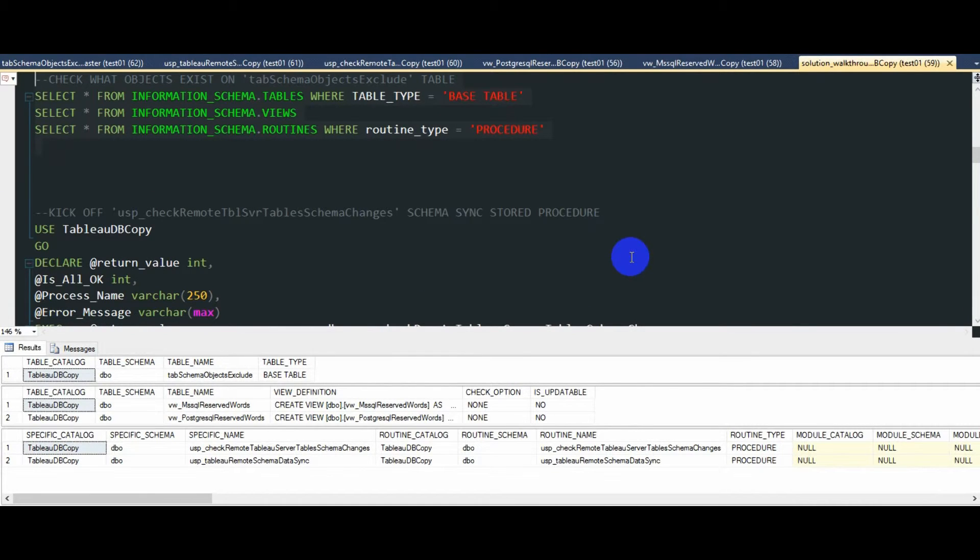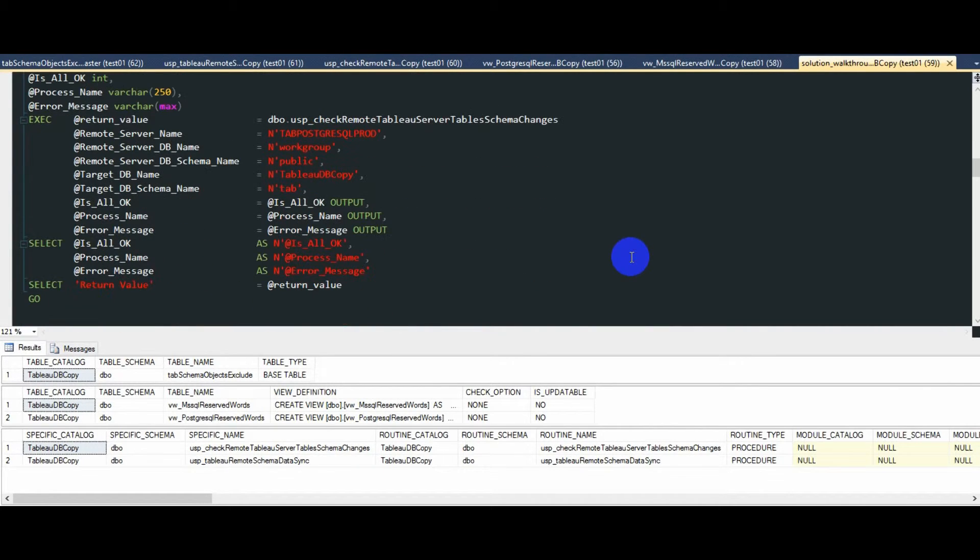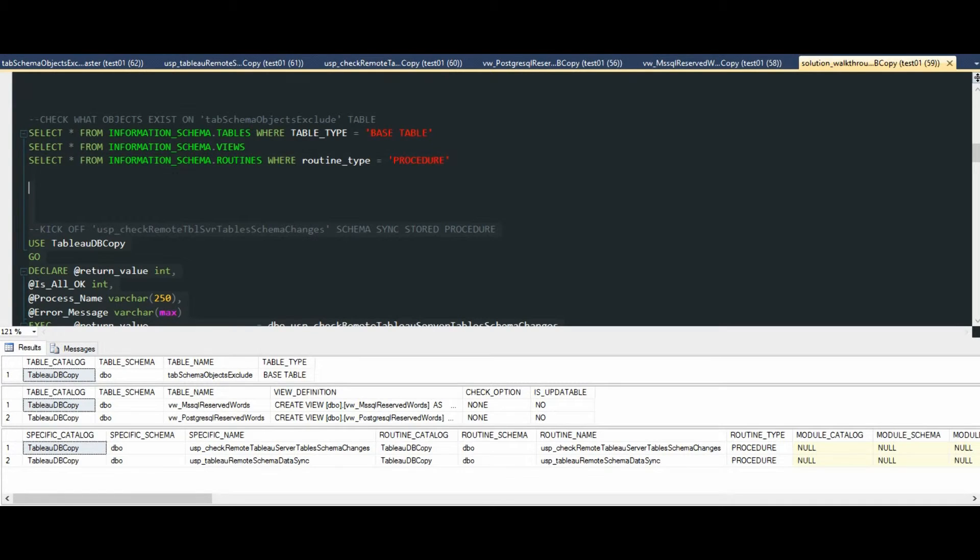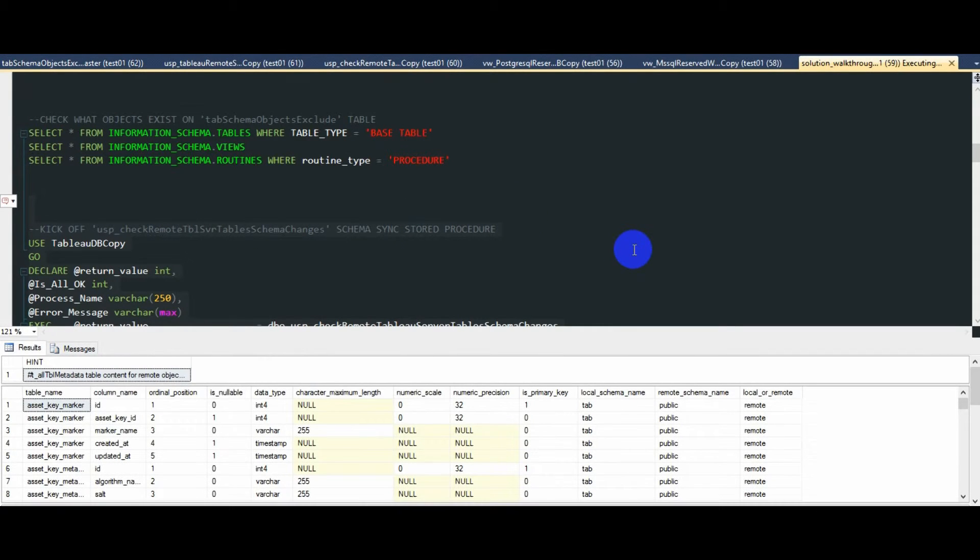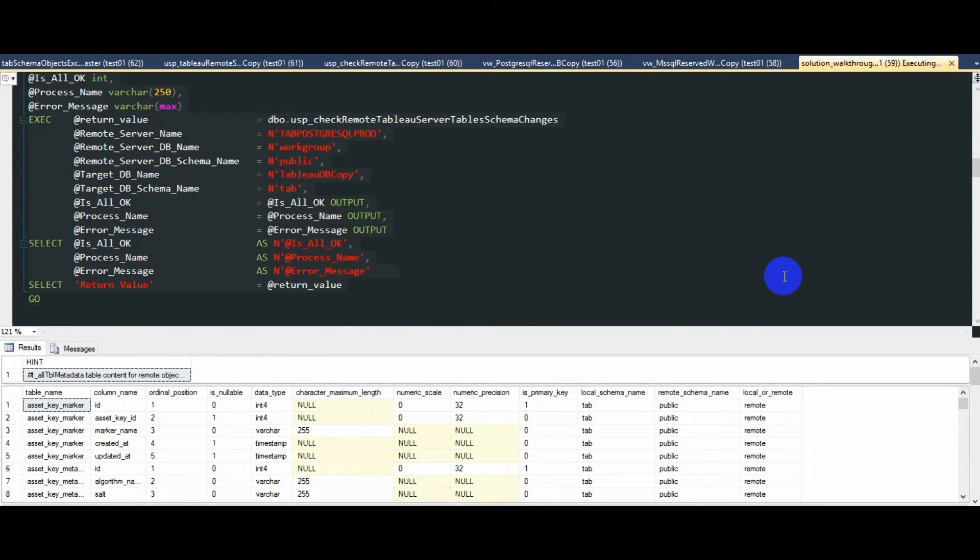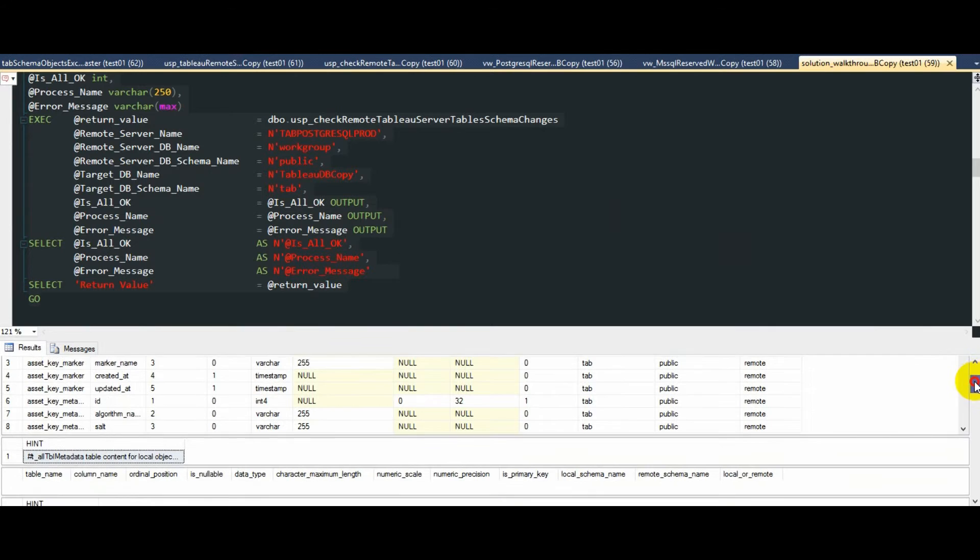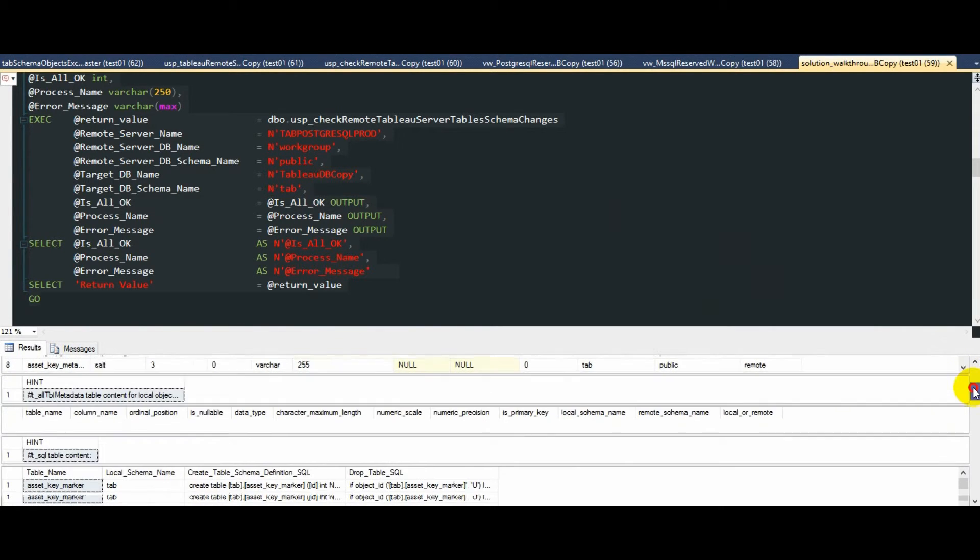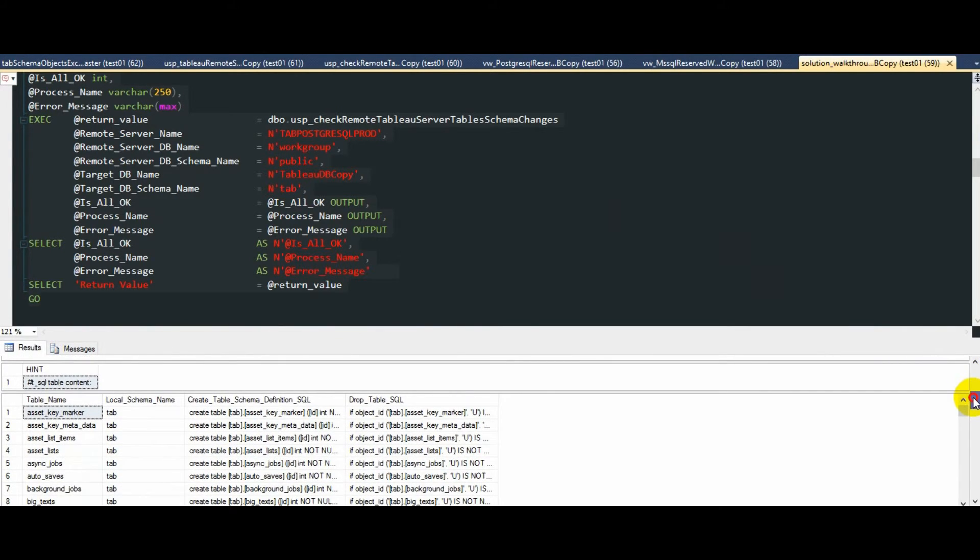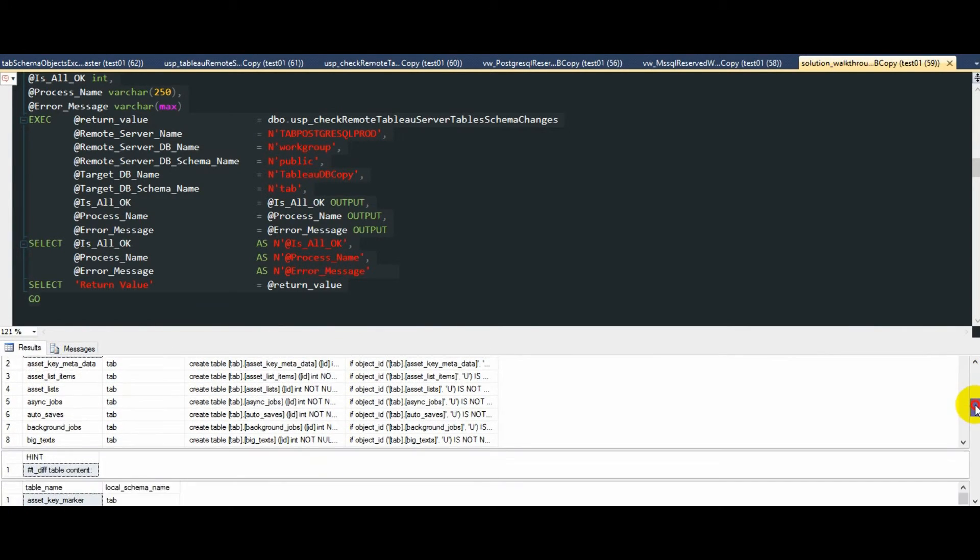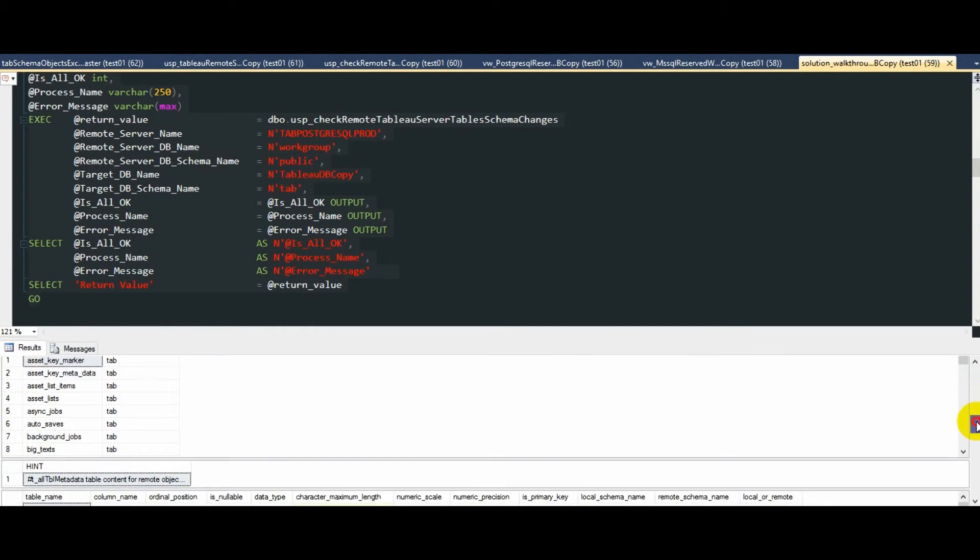Okay, so now that we have set the stage, so to speak, for the schema and data synchronization, let's kick off our schema syncing stored proc. What's happening when USB check remote Tableau server table schema changes stored proc is run, SQL Server will pull PostgreSQL metadata using the linked server connection, things like object names, schema names, data types.